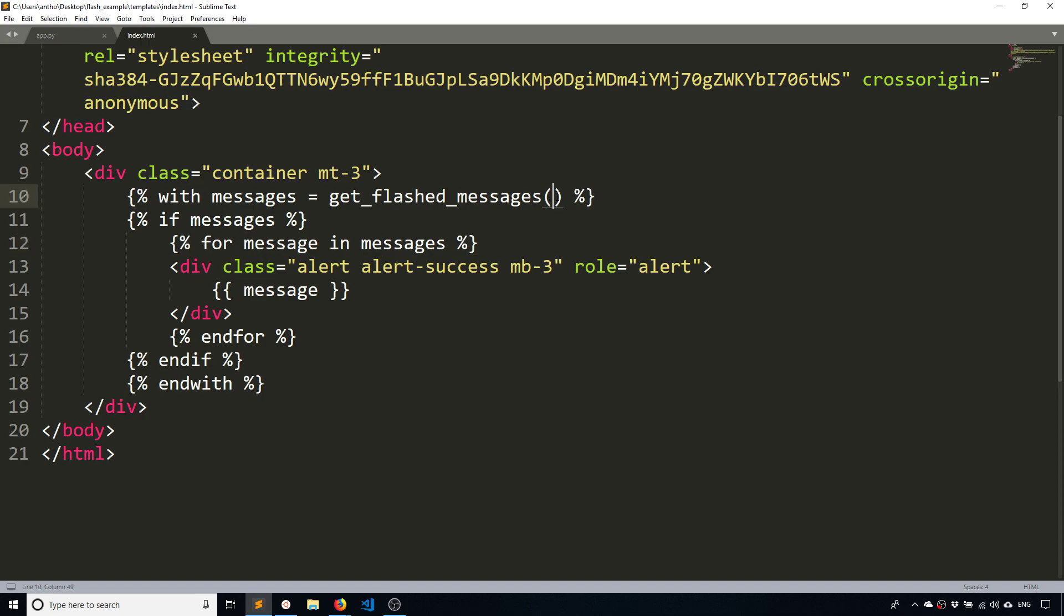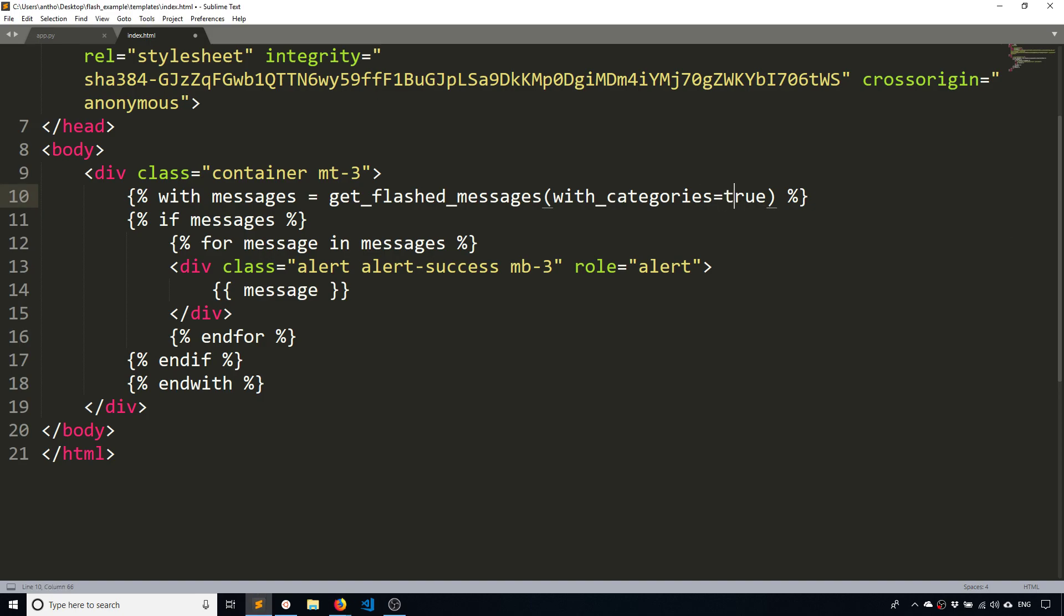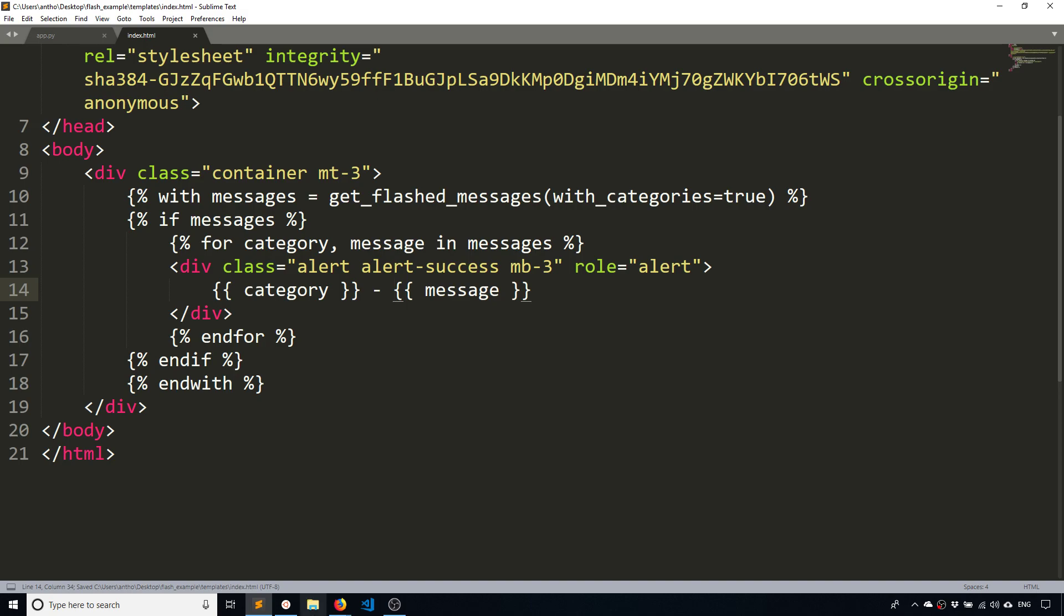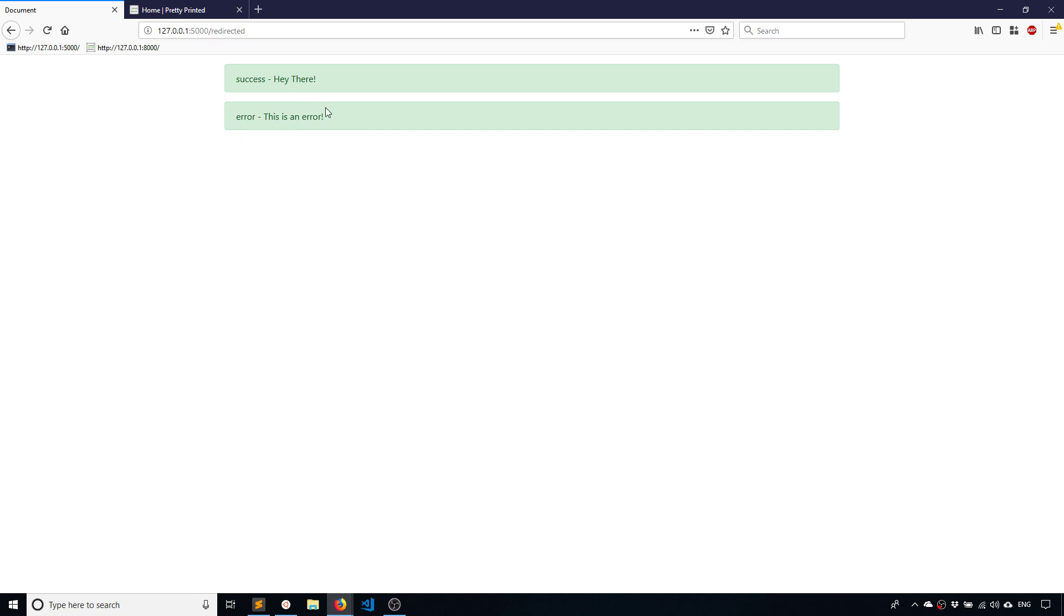So I can kind of display what the category is. So for example, if I want to do that, I'll just say with_categories equals true. And when I say with_categories equals true, and this should be lowercase true because it's inside of the template, what I can do is get the value out of the tuple. So because there's a tuple I'm expecting two things, and I can do something like this: category dash message. So when I run this again, I see 'success dash hey there', which is the one with the success category, and I see 'error' with the error one.